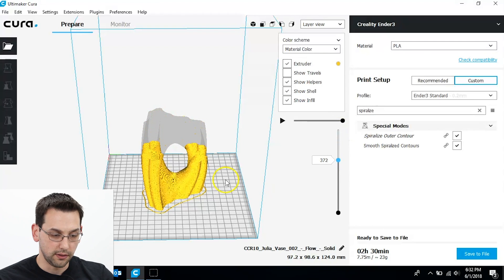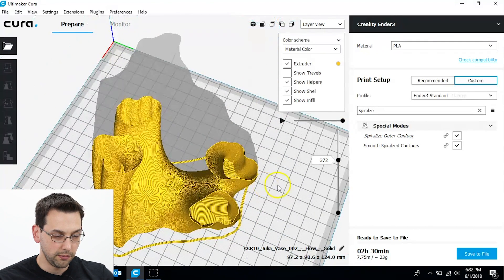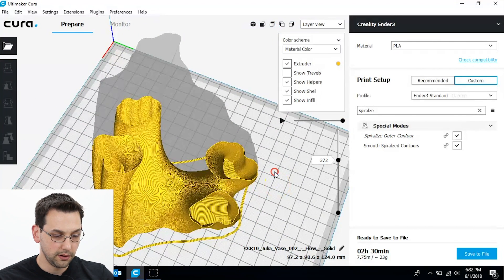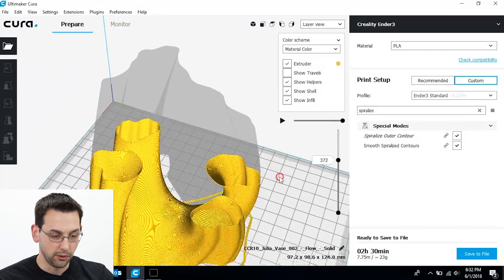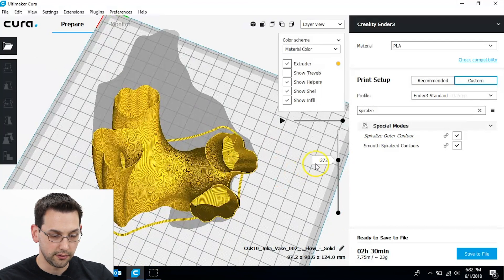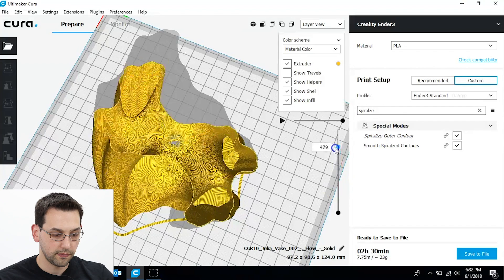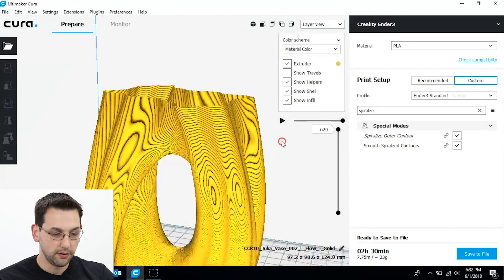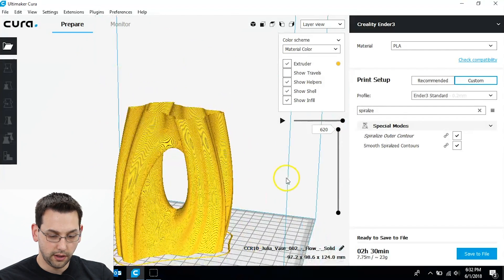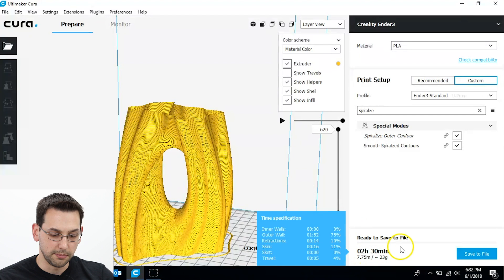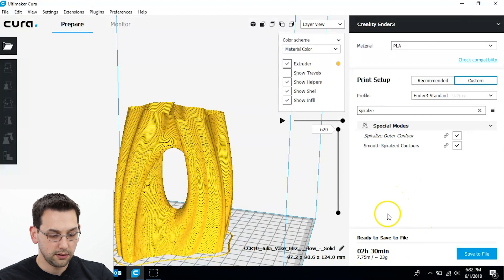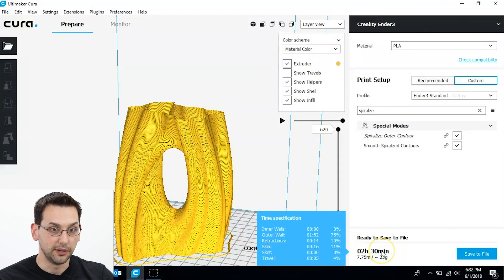And we can see that it's kind of hard to tell from here. There we go. We can see that it's a hollow vase. All right. And it says it's going to take about two hours and 30 minutes. Many of you will know that that's horribly inaccurate.